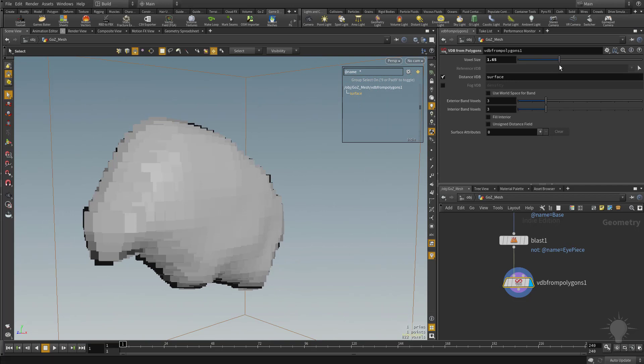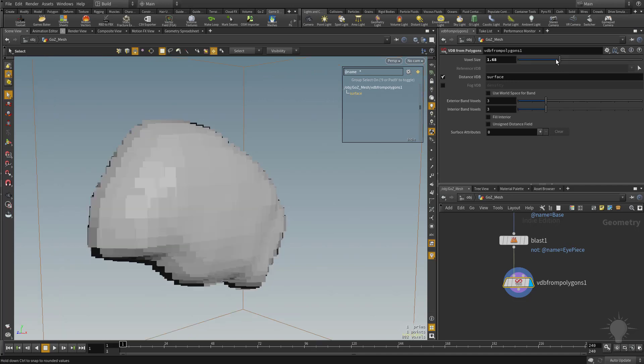So think of that in terms of if you've used Marvelous Designer or any particle system, particle distance. The smaller the value, the finer the result will be. And the larger the value, the coarser the result will be. The same thing is true with voxelized mesh.